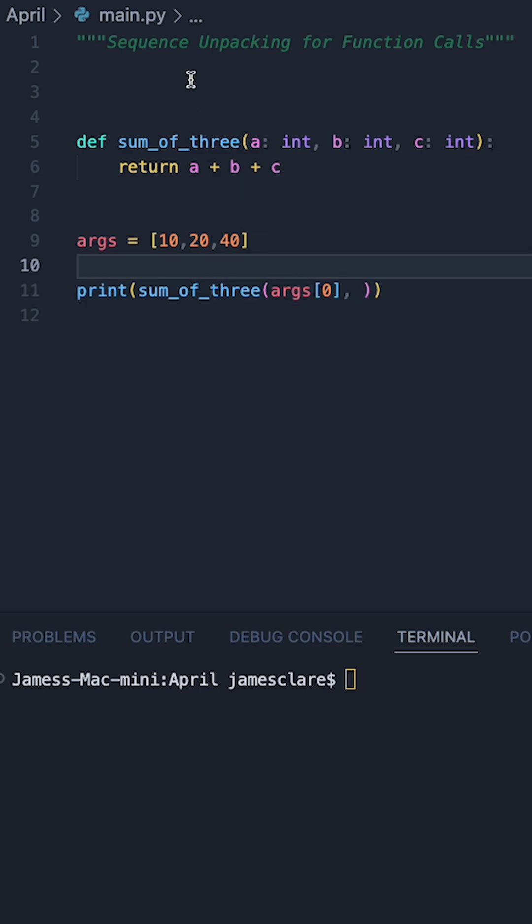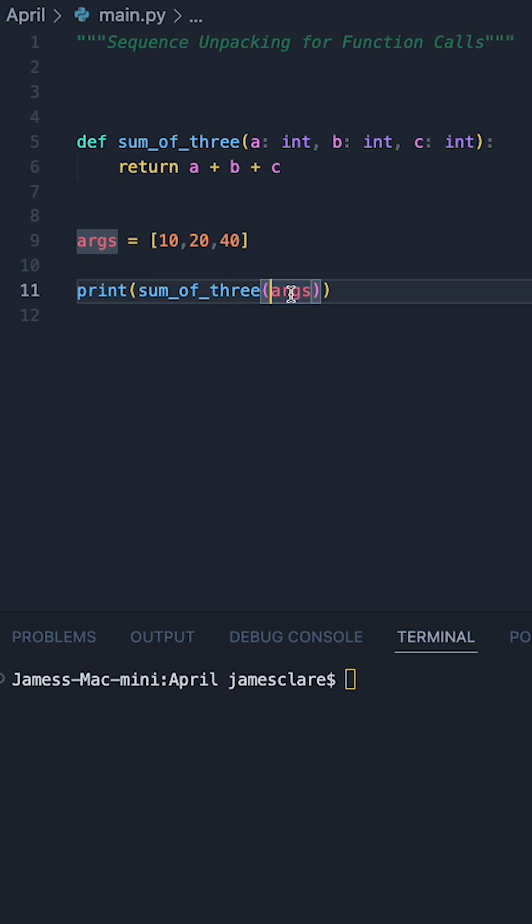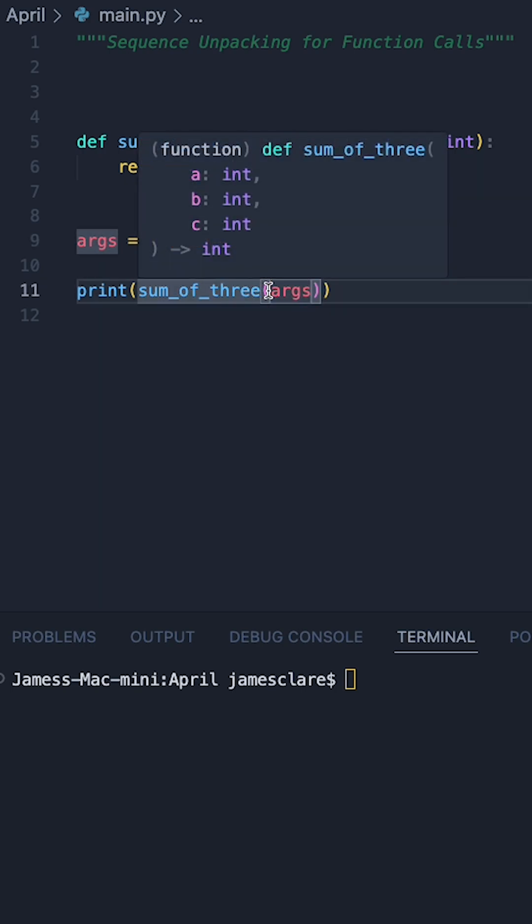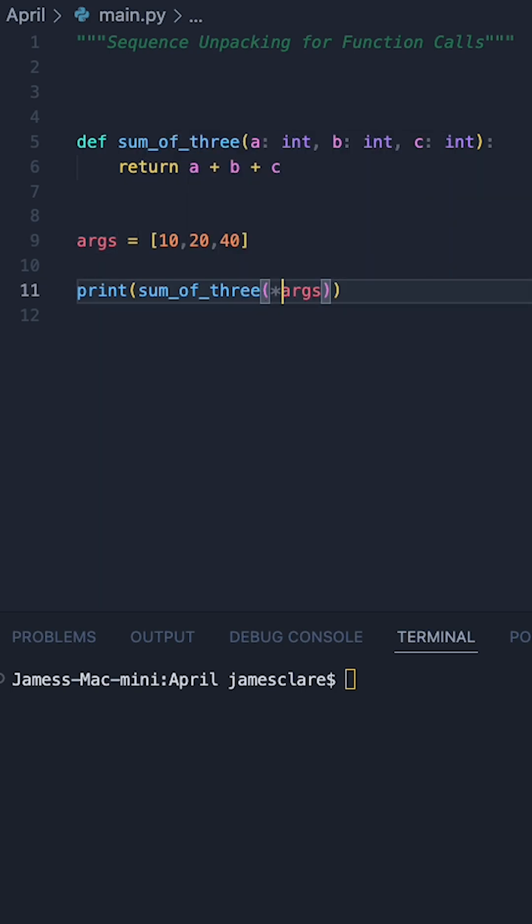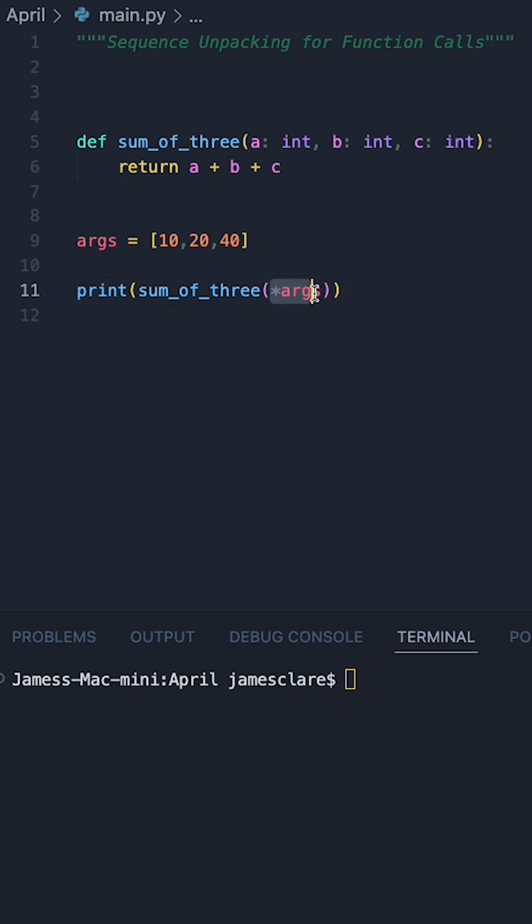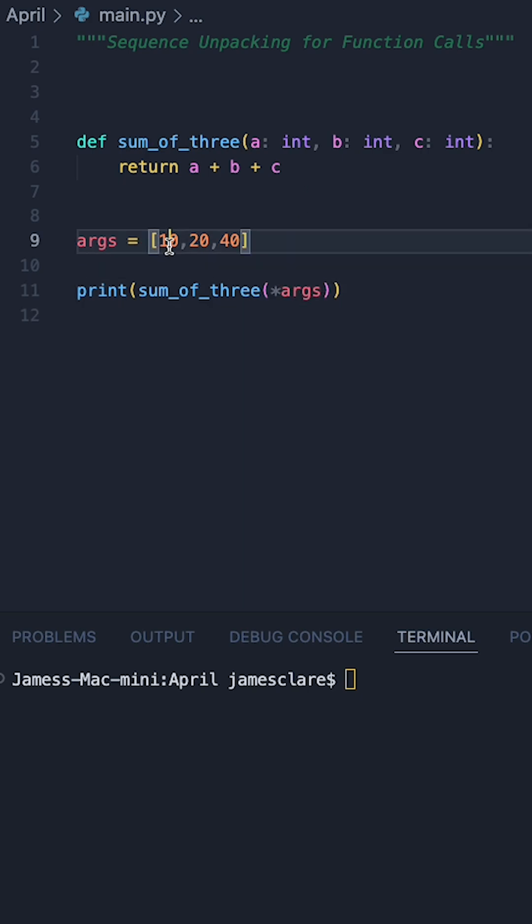However, using sequence unpacking we can actually make this a lot easier for ourselves. All we need to do is pass in this list here. This list has three objects so therefore we can do asterisk args and this little operator here is basically going to say pass the first one to A, the second one to B, and the third one to C.